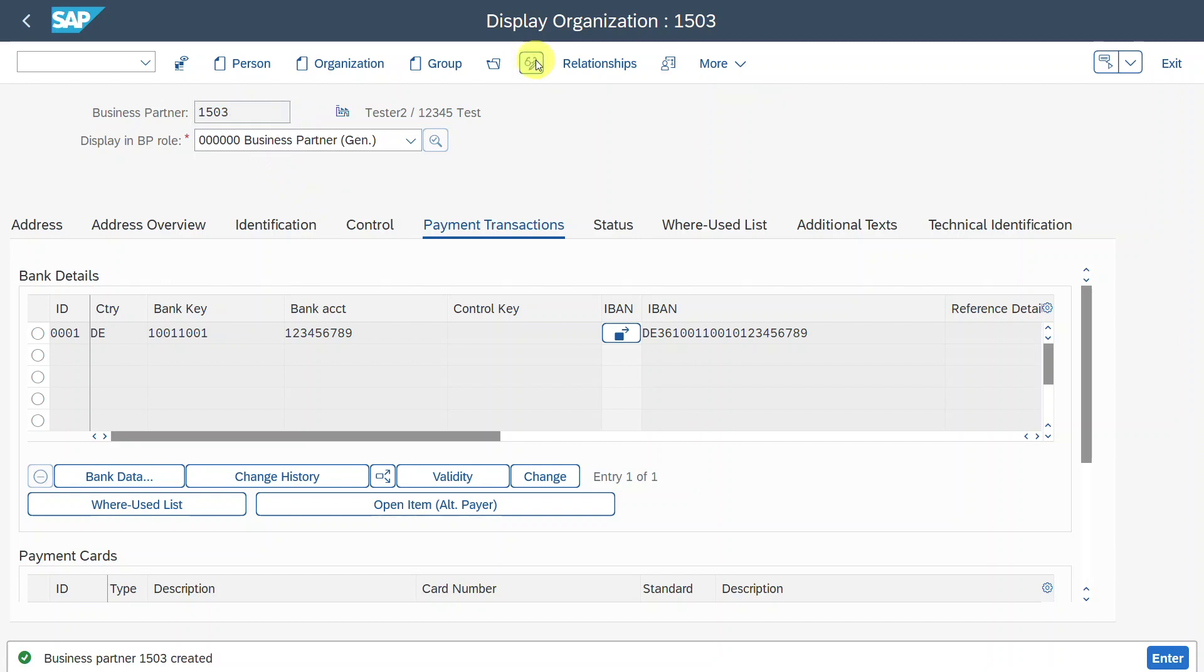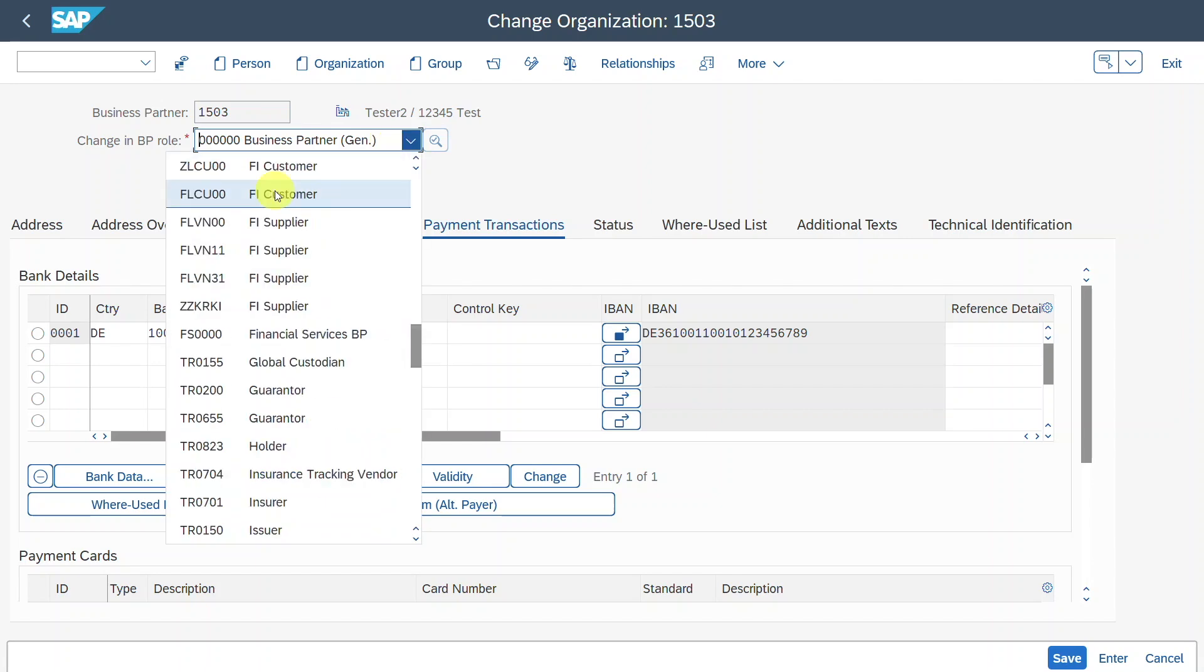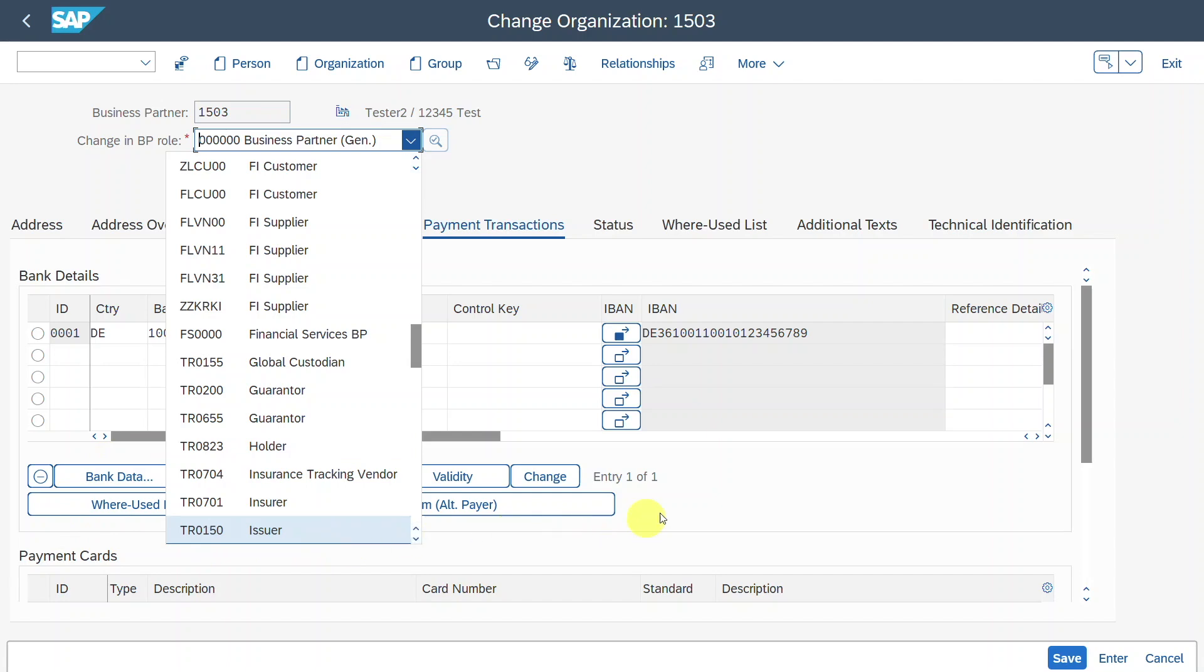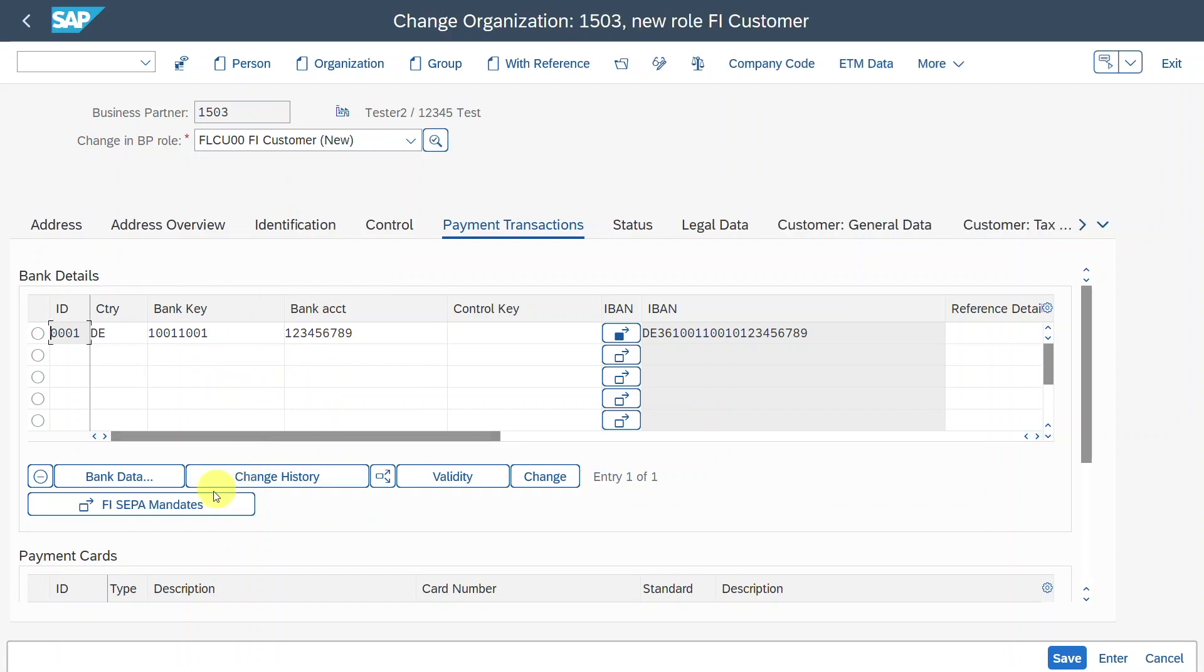Now we go into the change mode, and we select the role FLCU00 FI customer. By the way, if you want to find out more about this business partner concept, I will leave you a whole playlist in the description of this video. So we select FLCU00, and please pay attention over here to this area because one more button will appear for the SEPA mandate to be maintained. Click on this one.